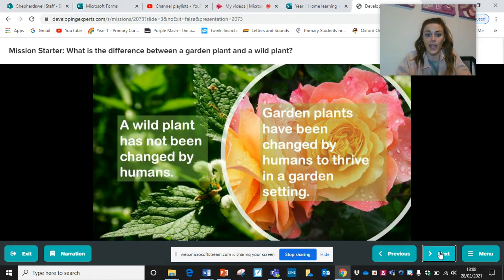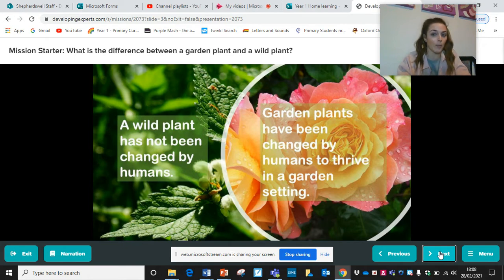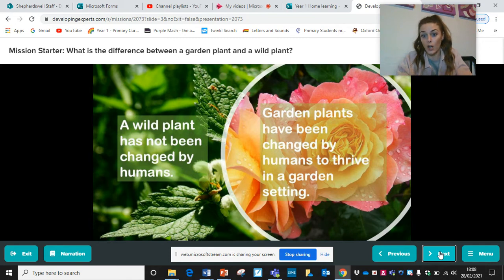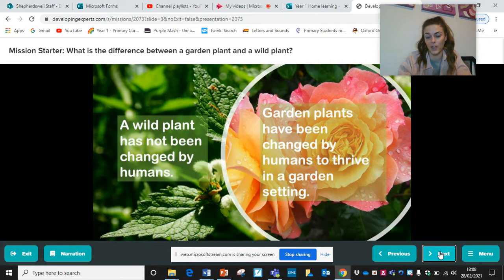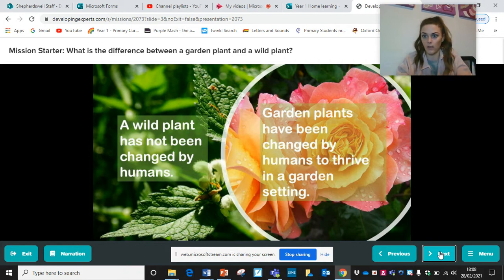A wild plant has not been changed by humans — we haven't touched it. If it's a garden plant, they have been changed by humans to thrive in a garden setting, so we've interfered with them.